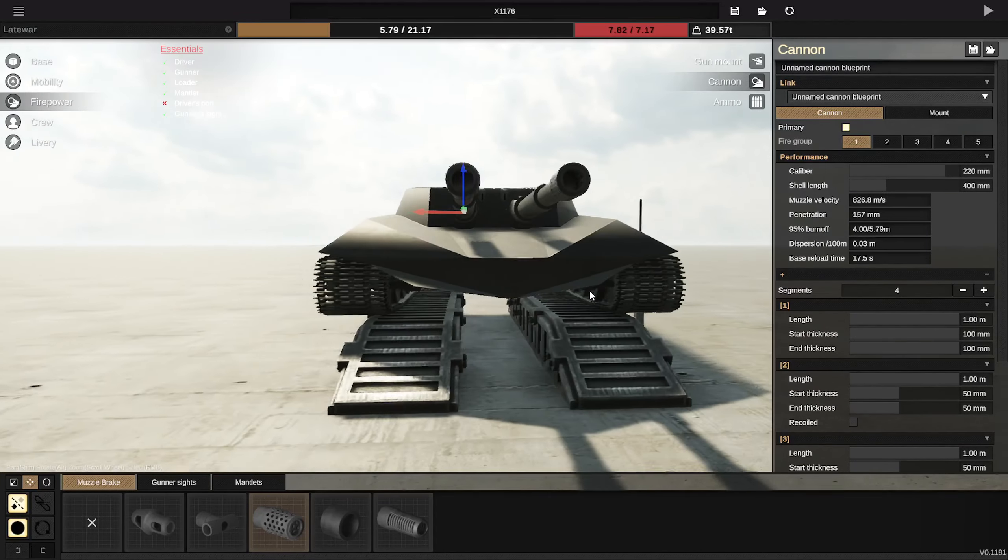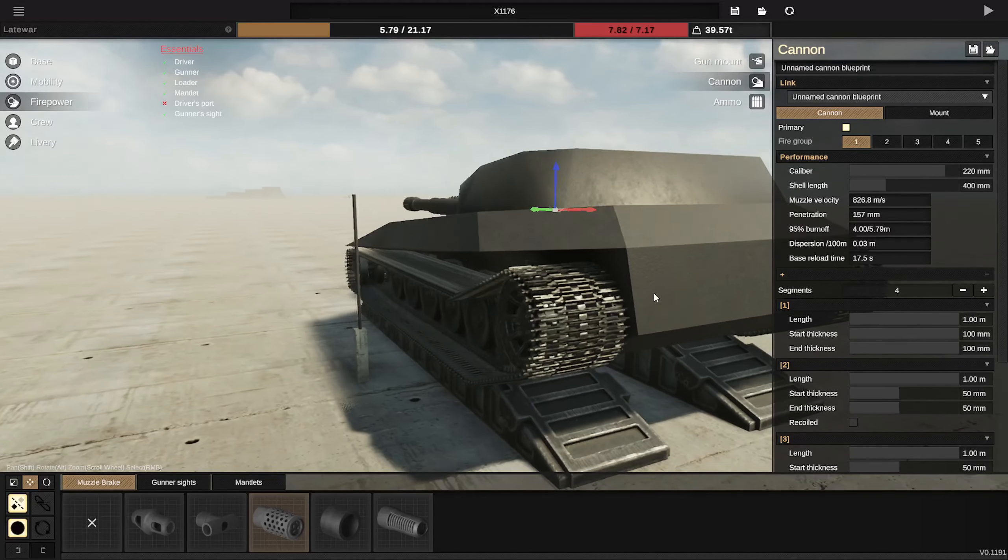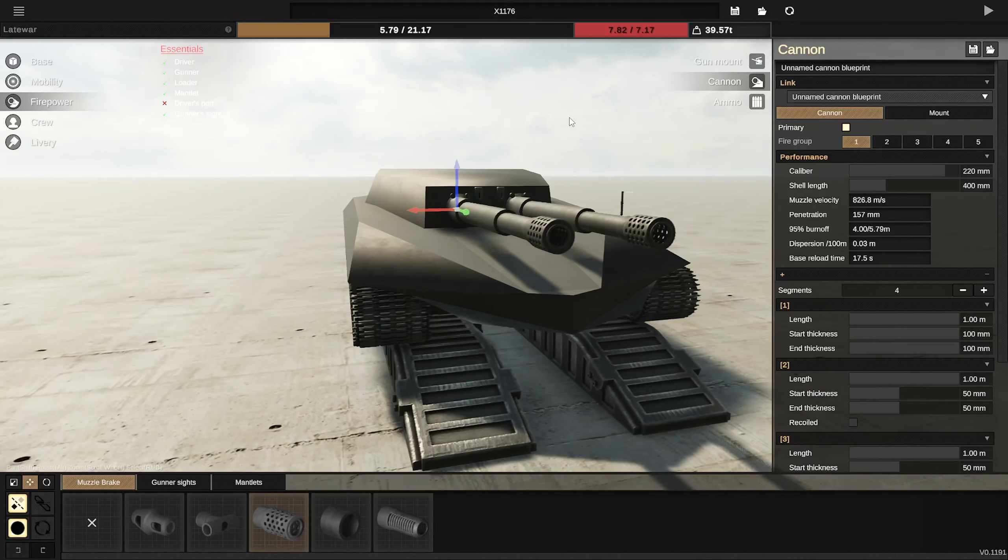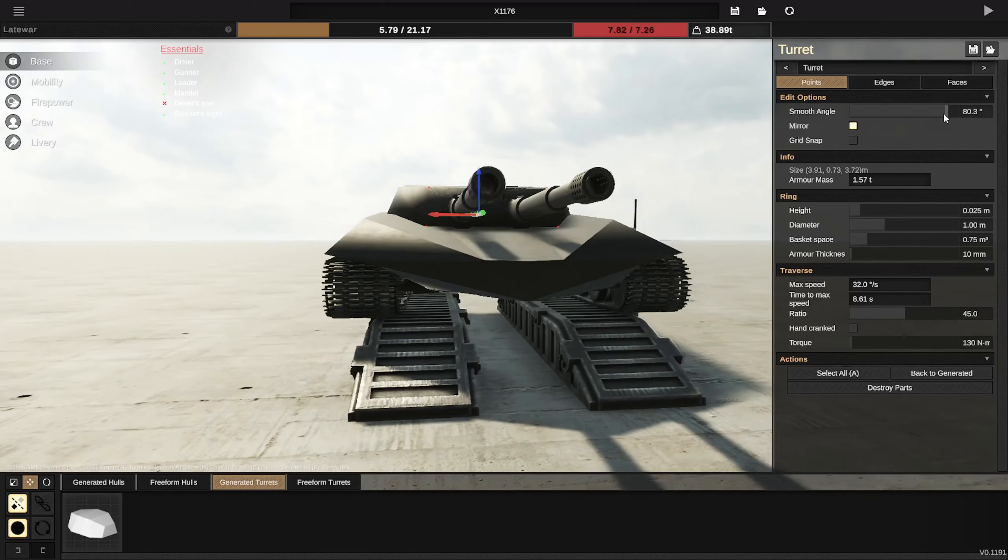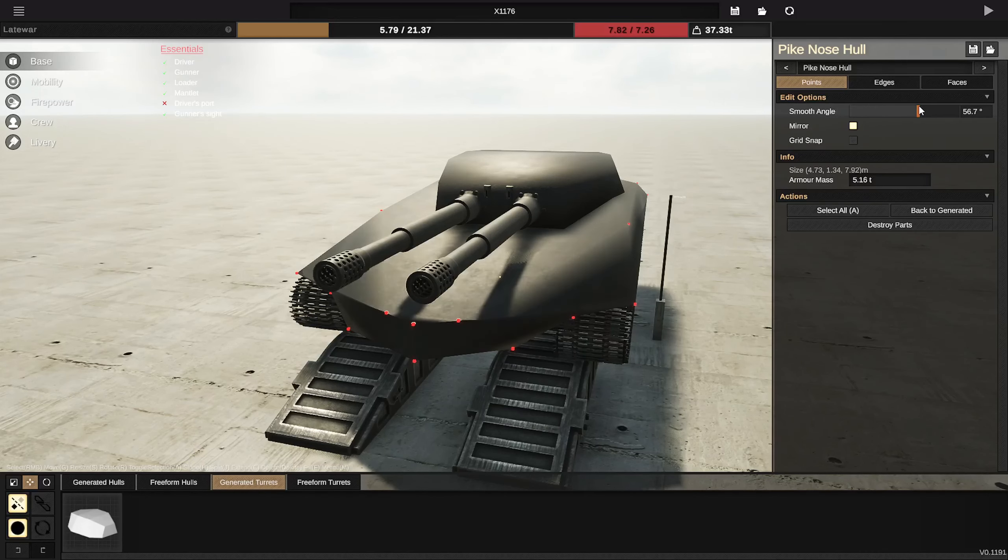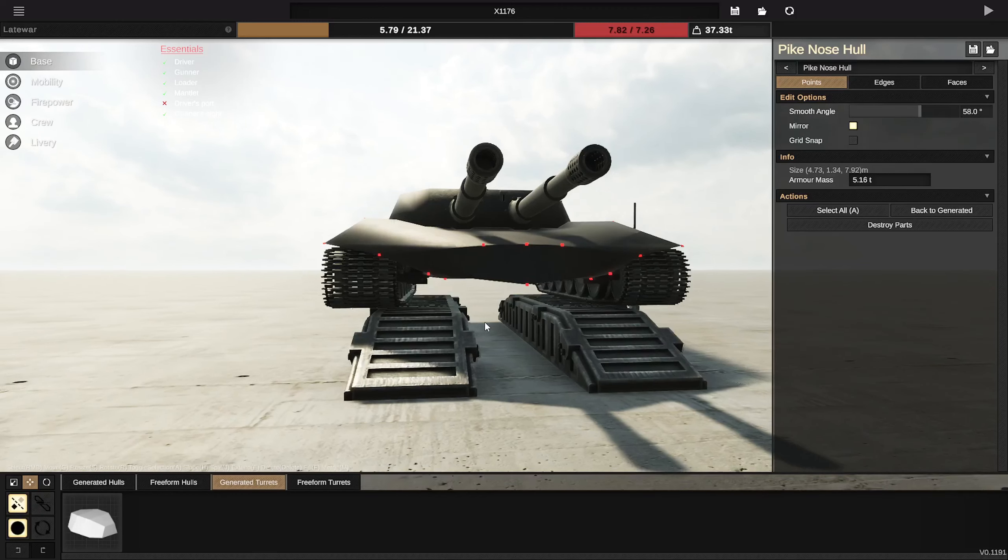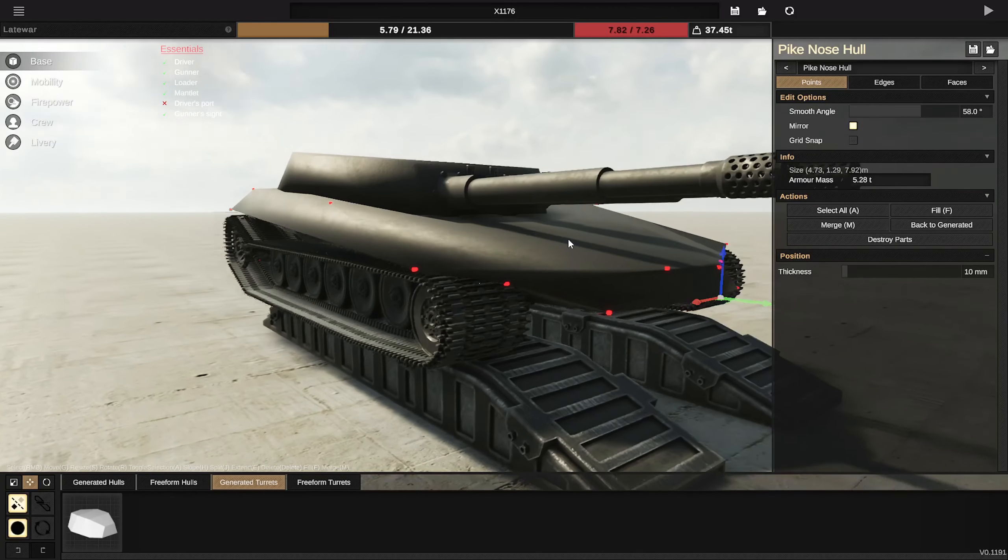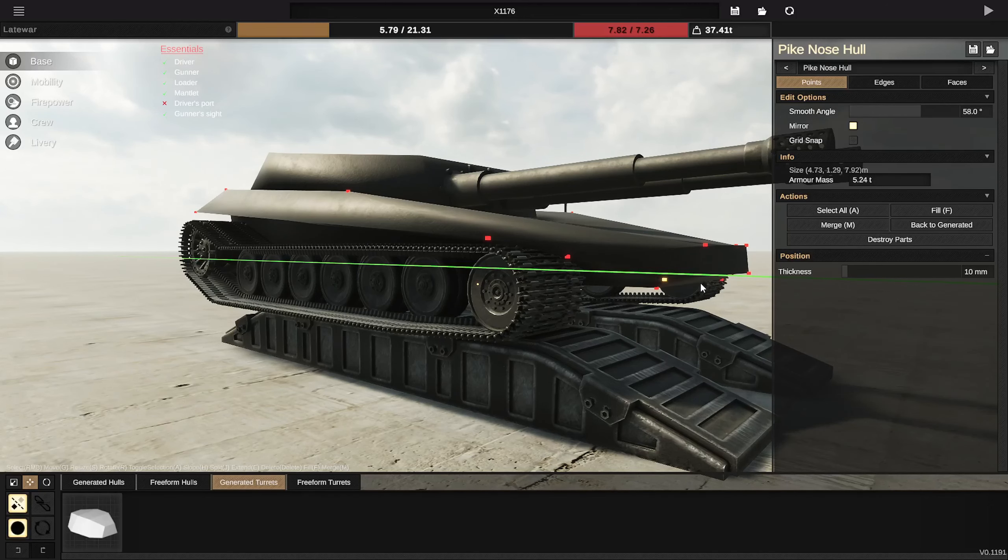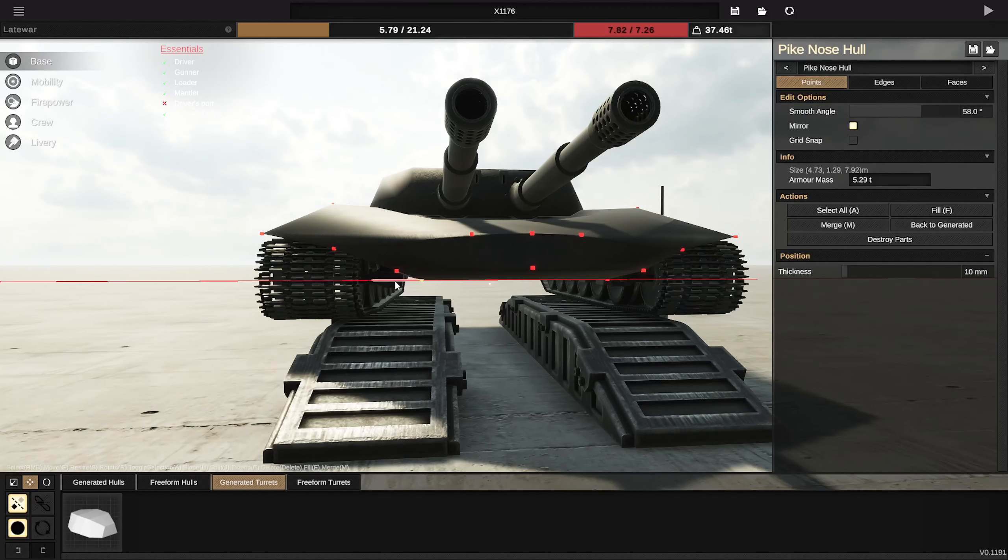Muzzle brake, the Soviet one I think. I'm gonna use that one. That looks ridiculous. Let's fix the tracks a bit so it looks more like it's meant to be this way. That looks really scary.